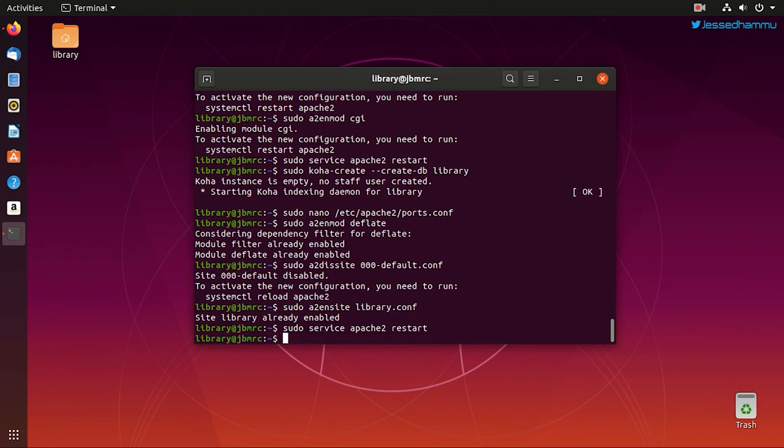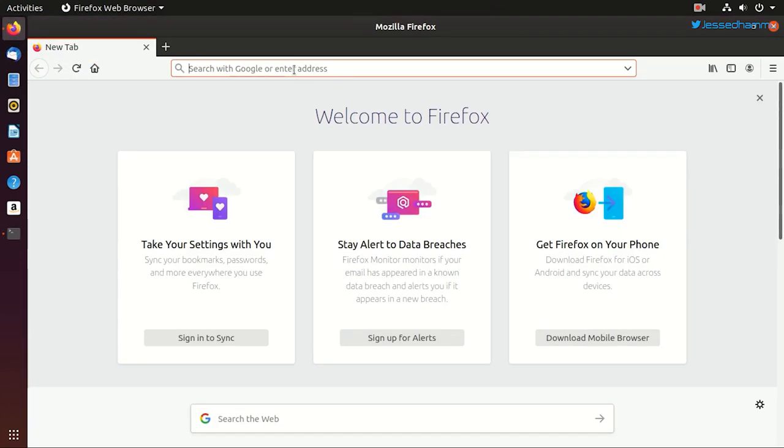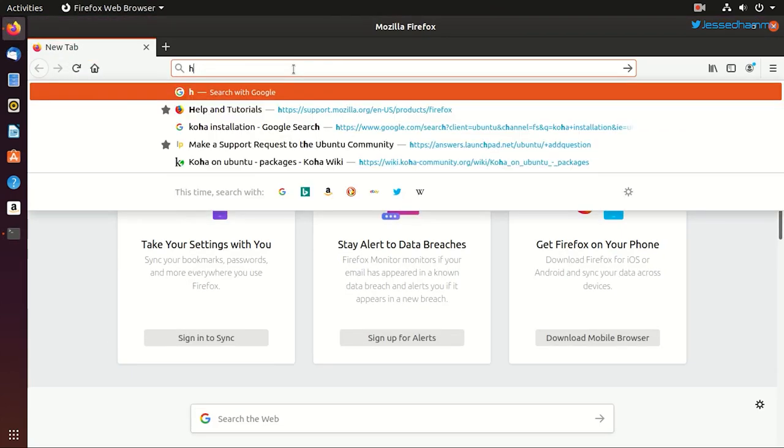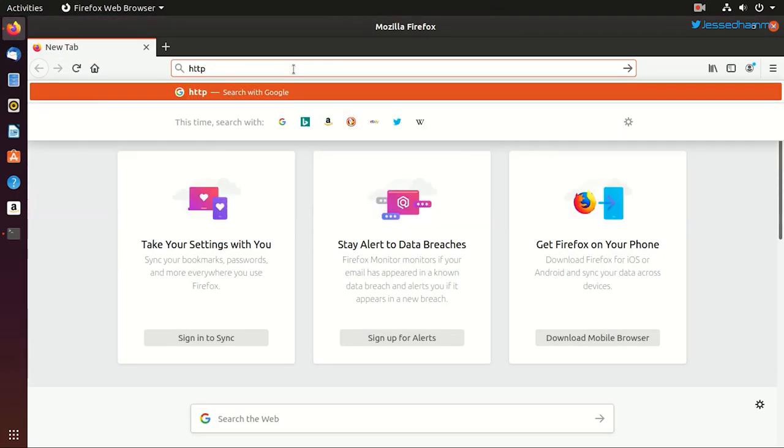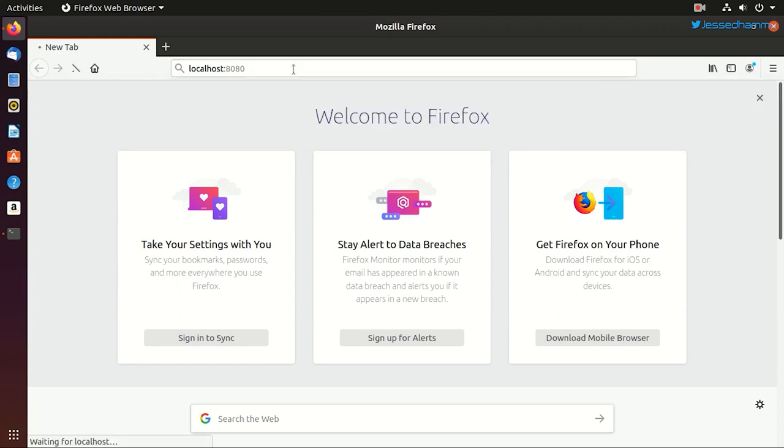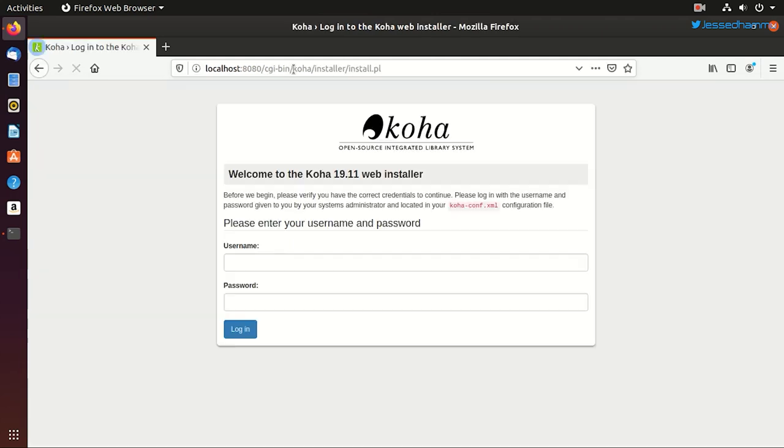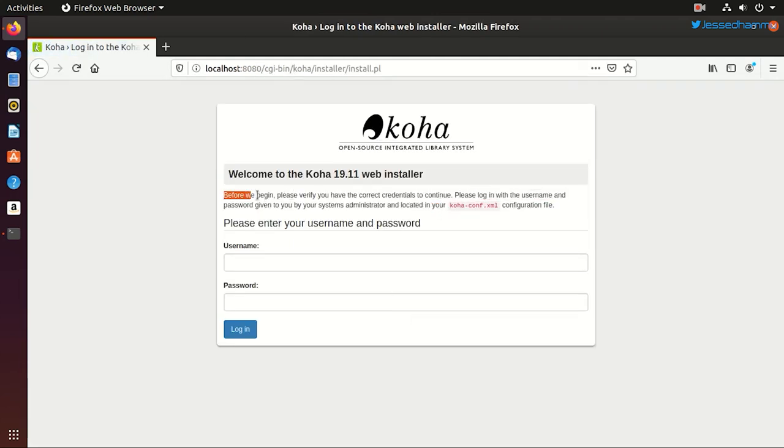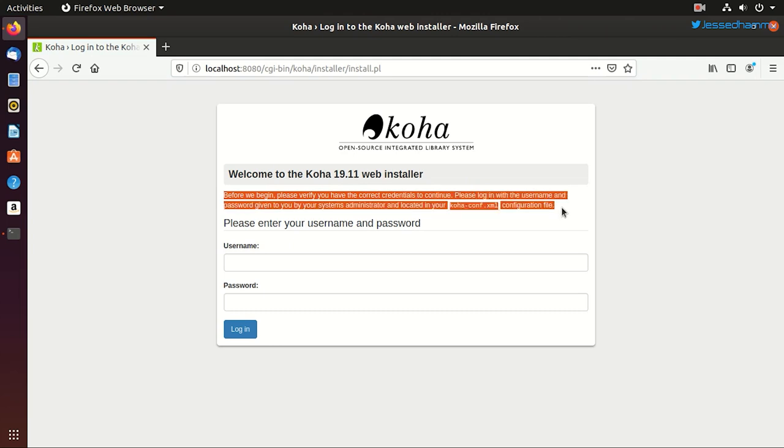Okay, so now that our configuration part is done, we can start the web installer from the browser. Just point it to http://localhost:8080 and this should take us to the Koha administration screen. But wait, it's asking for a username and password and we don't have these.